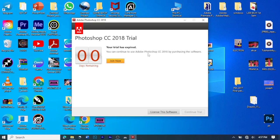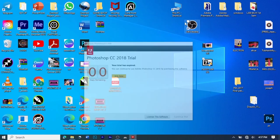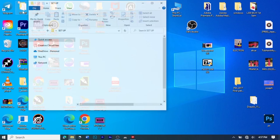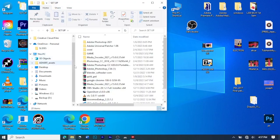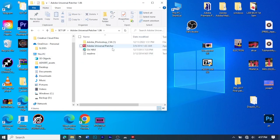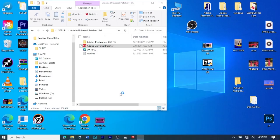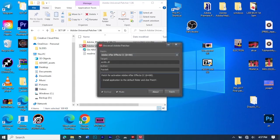So now we are going to use that patcher. If you don't have it, you can go to the Telegram page and download it. So this is the patcher, Adobe Universal Patcher. Then you click on it.